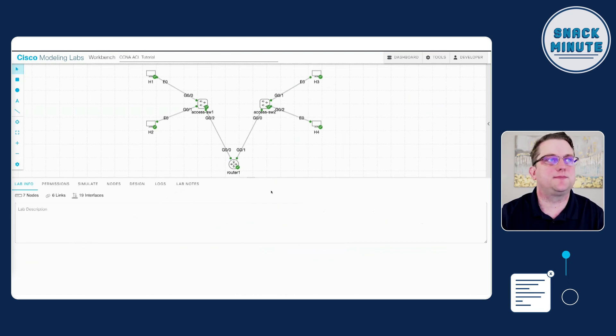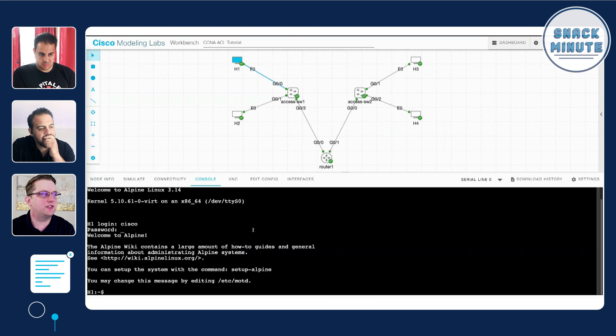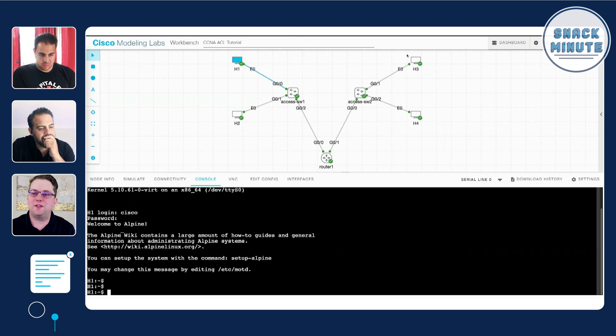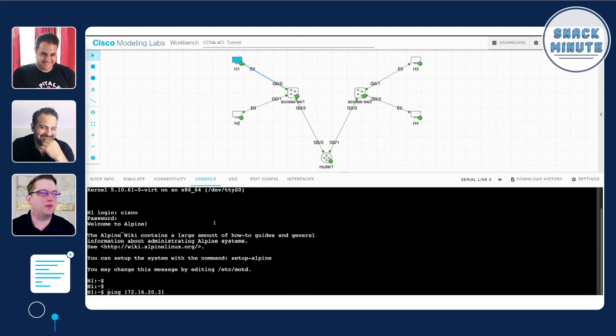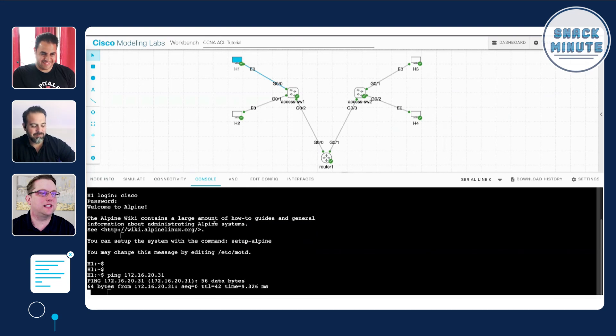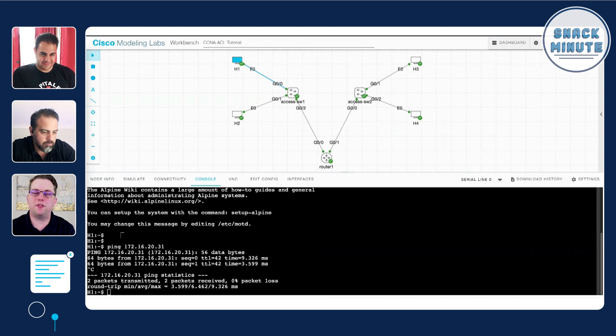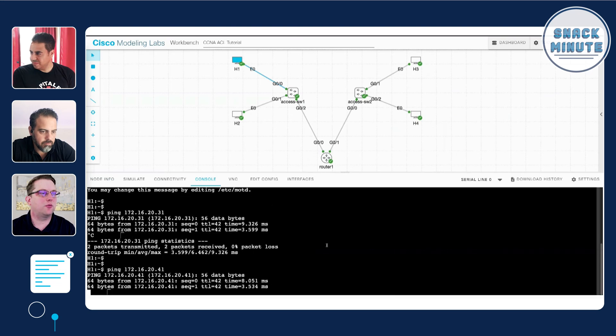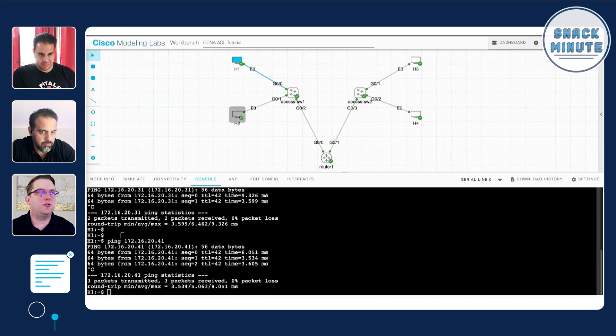Let's say we have our host one and we'll log in with our super secret scary credentials of Cisco. We can see that if we ping host three which is 172.16.20.31, we have some ping response there. So all the networking right now is functioning in terms of routing and switching. We have OSPF set up on that router one.